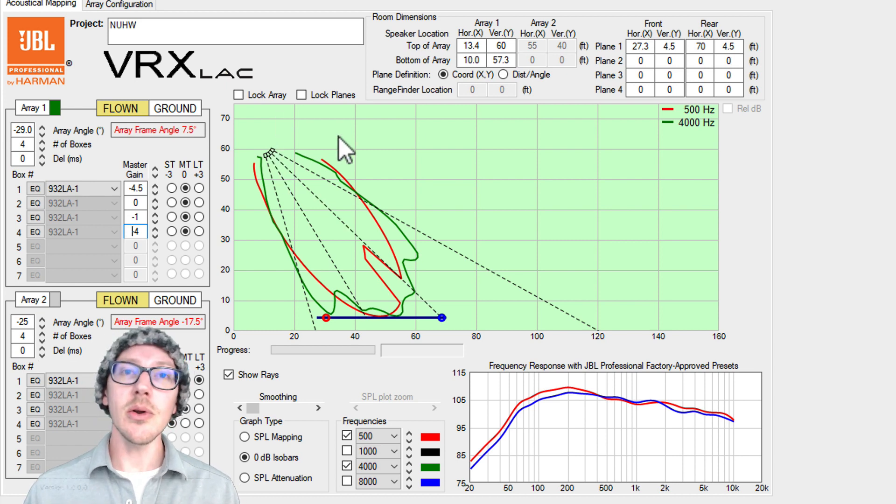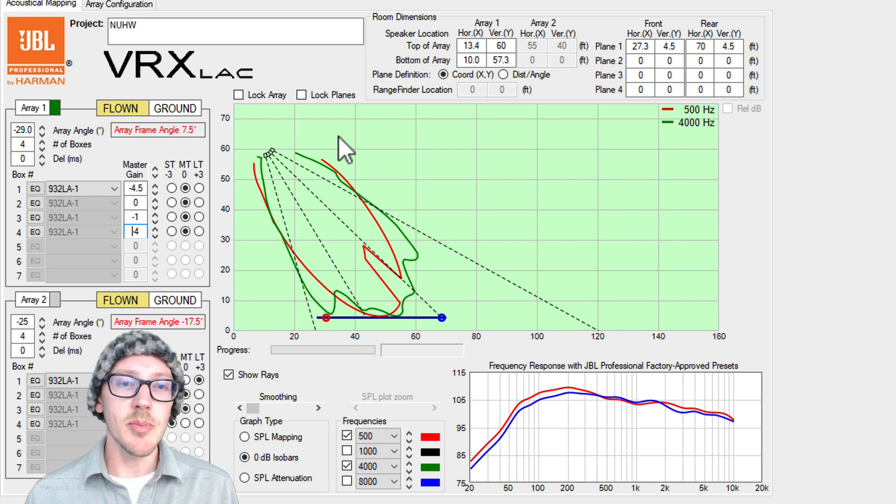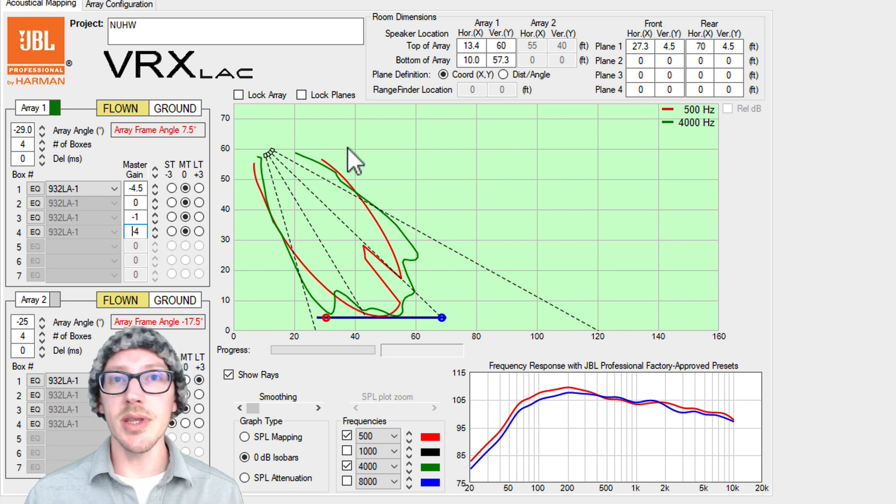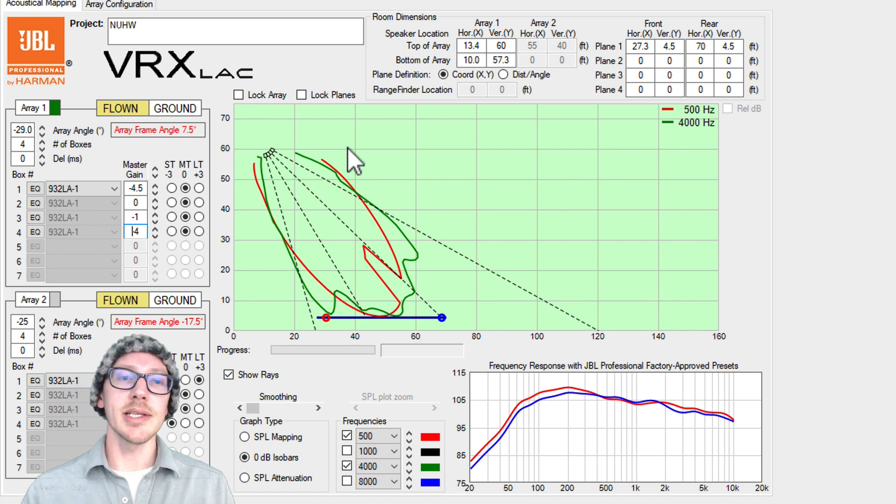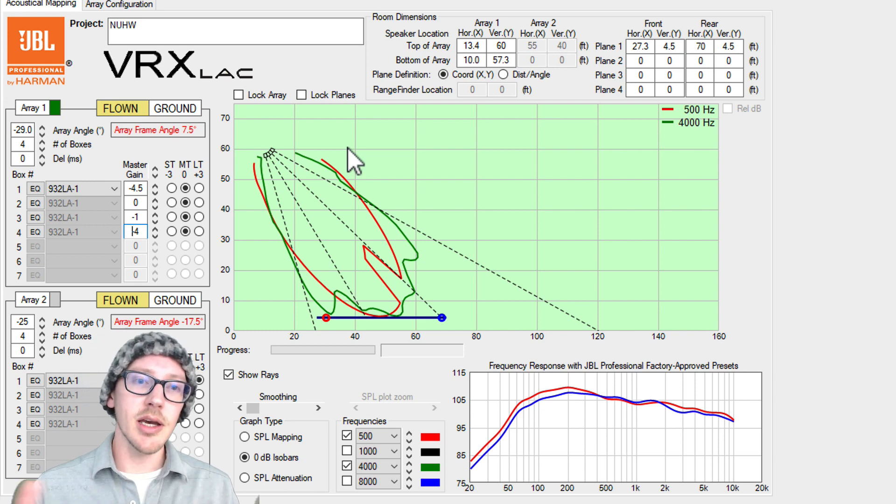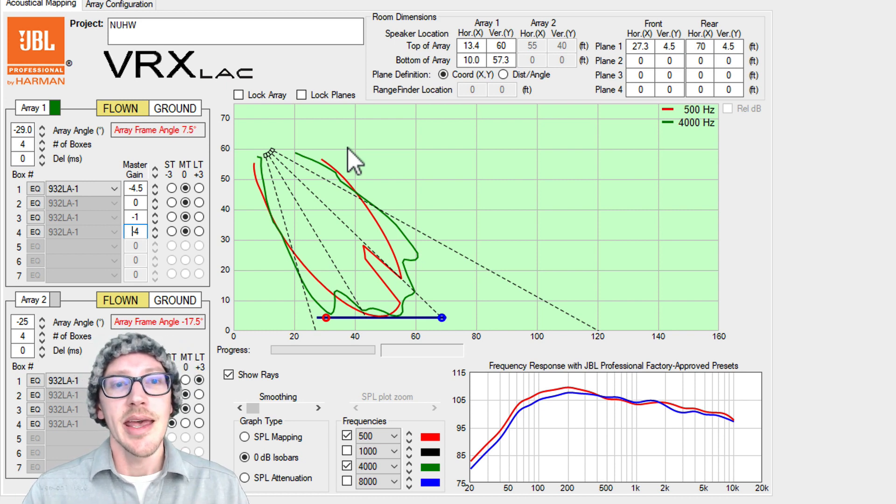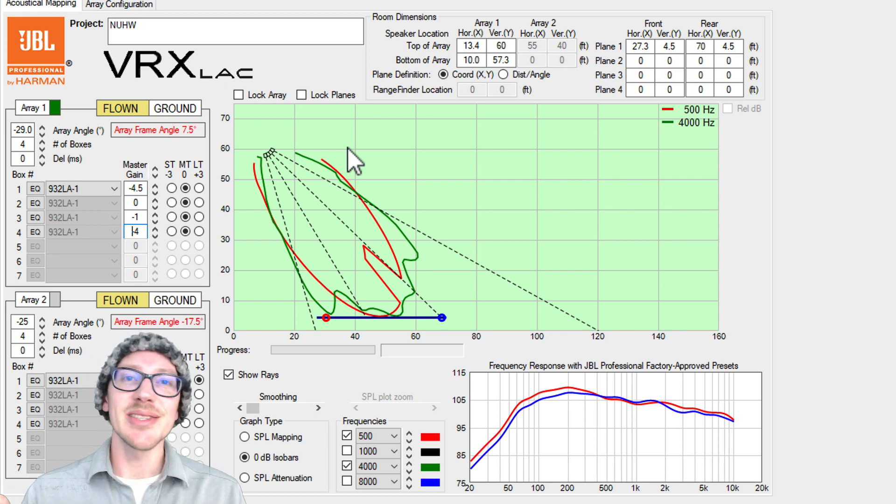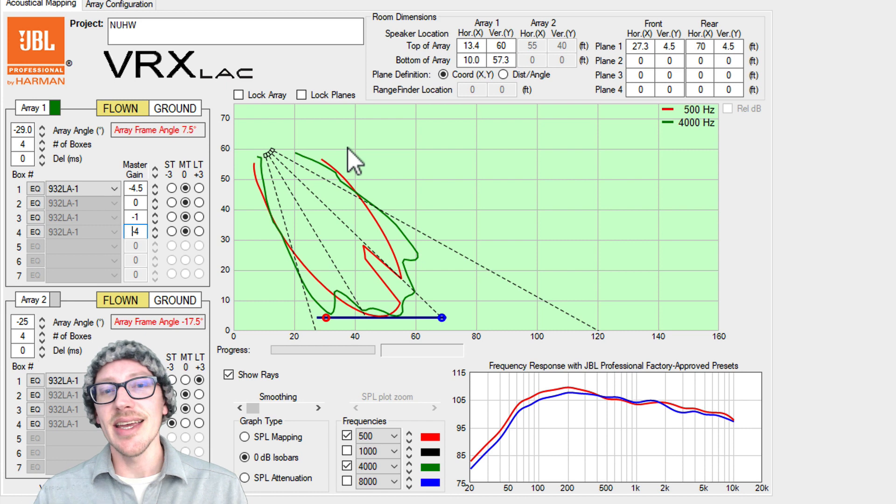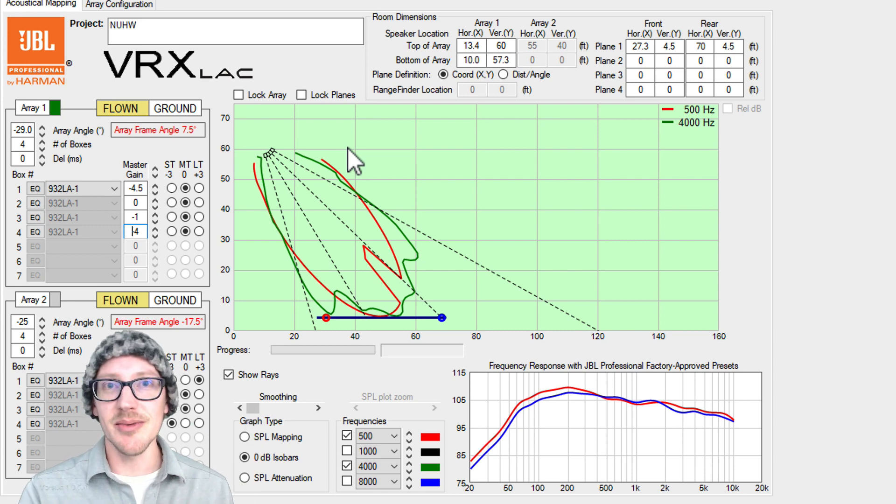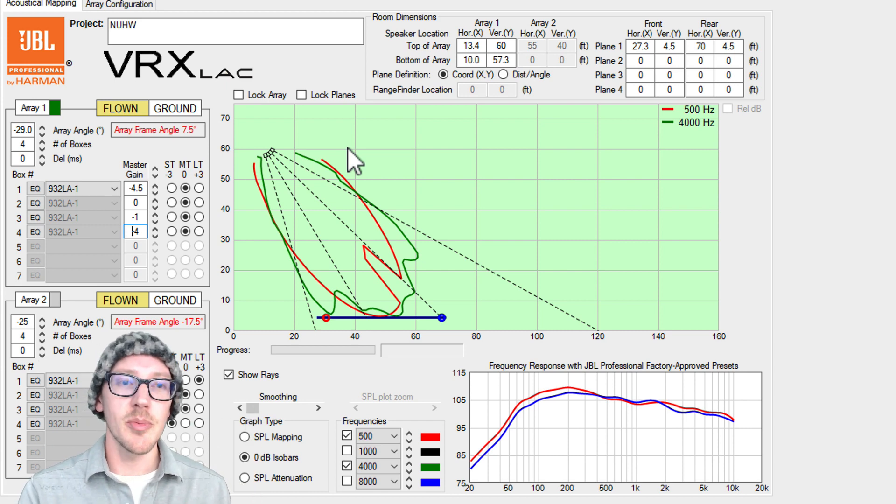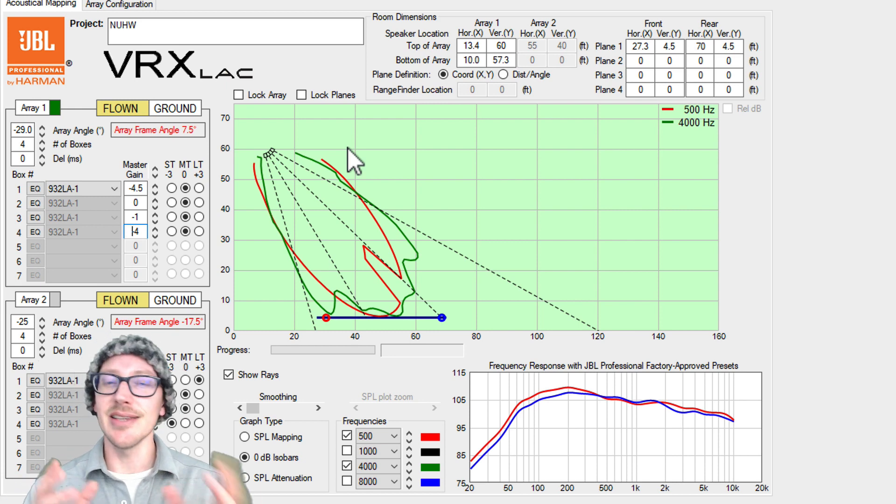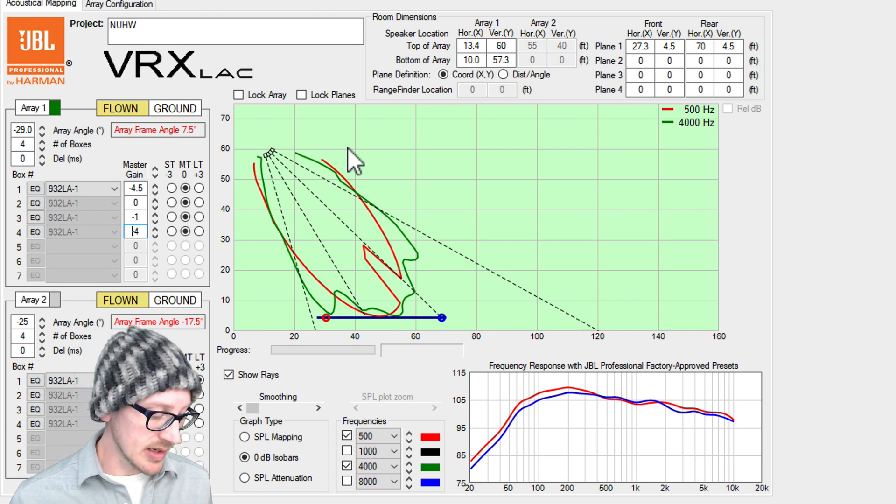Now another question you might have is can we use all-pass filters to do beam spreading so that if we're stuck with an unideal placement we can still try to adjust the low-end coverage and widen it out a bit. And the answer is yes, but if you're on a show that's using JBL VRX then you probably don't also have the processing power to insert all-pass filters for all of your outputs. It just doesn't really make sense, but you might.